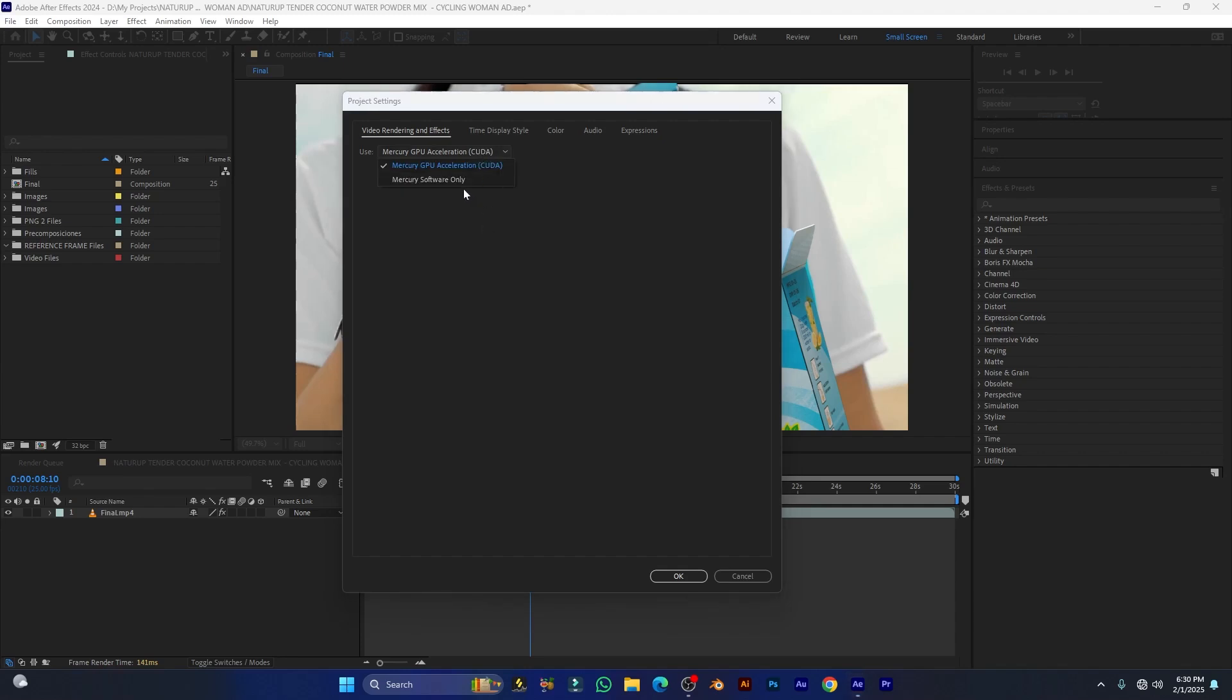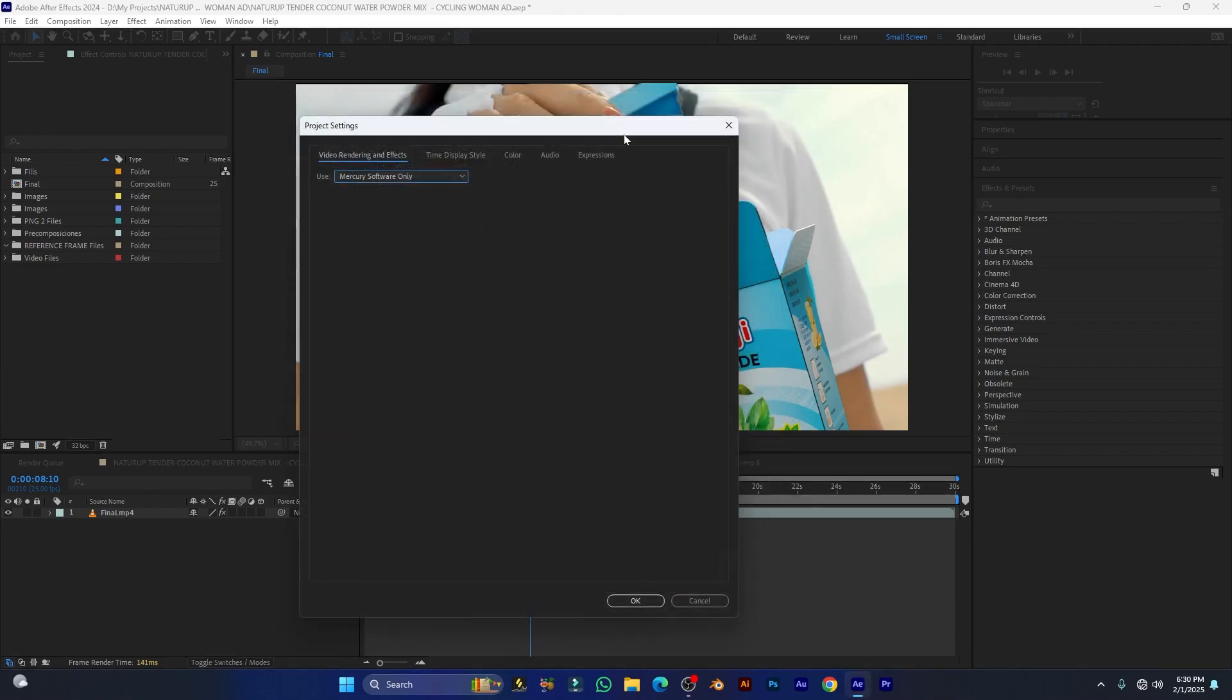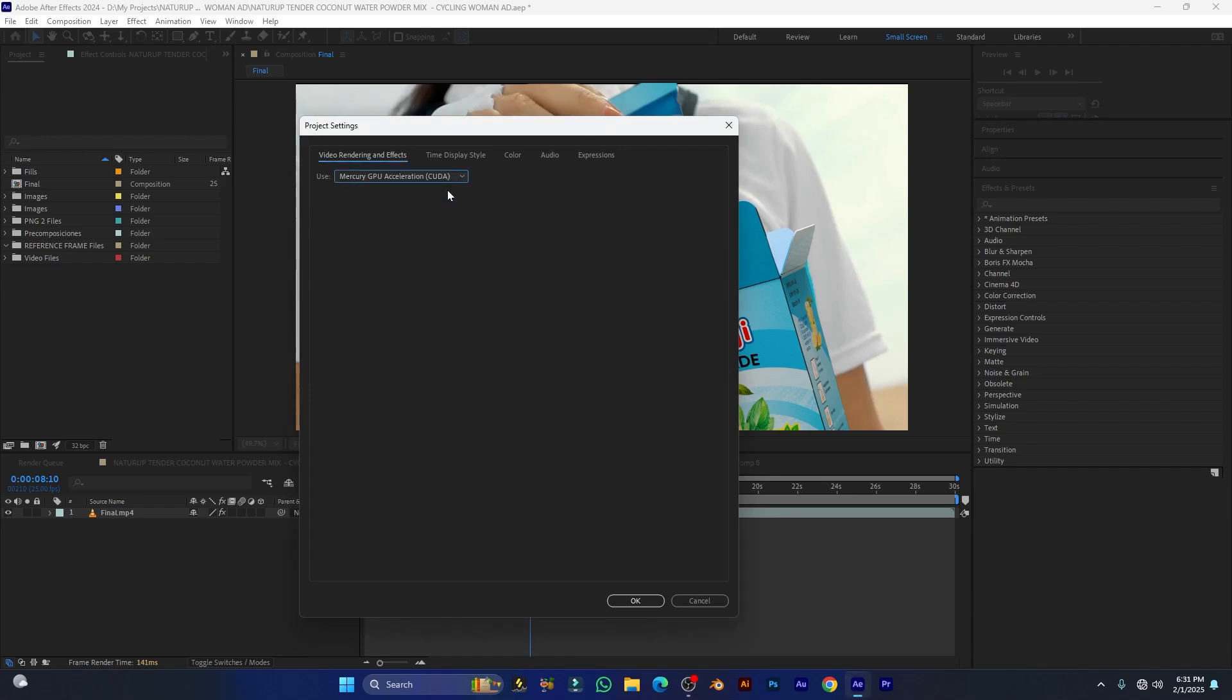If you don't have it, you can select Mercury Software Only, but it will decrease some color values from your video. For this, you have to always select Mercury GPU Acceleration for fast rendering.